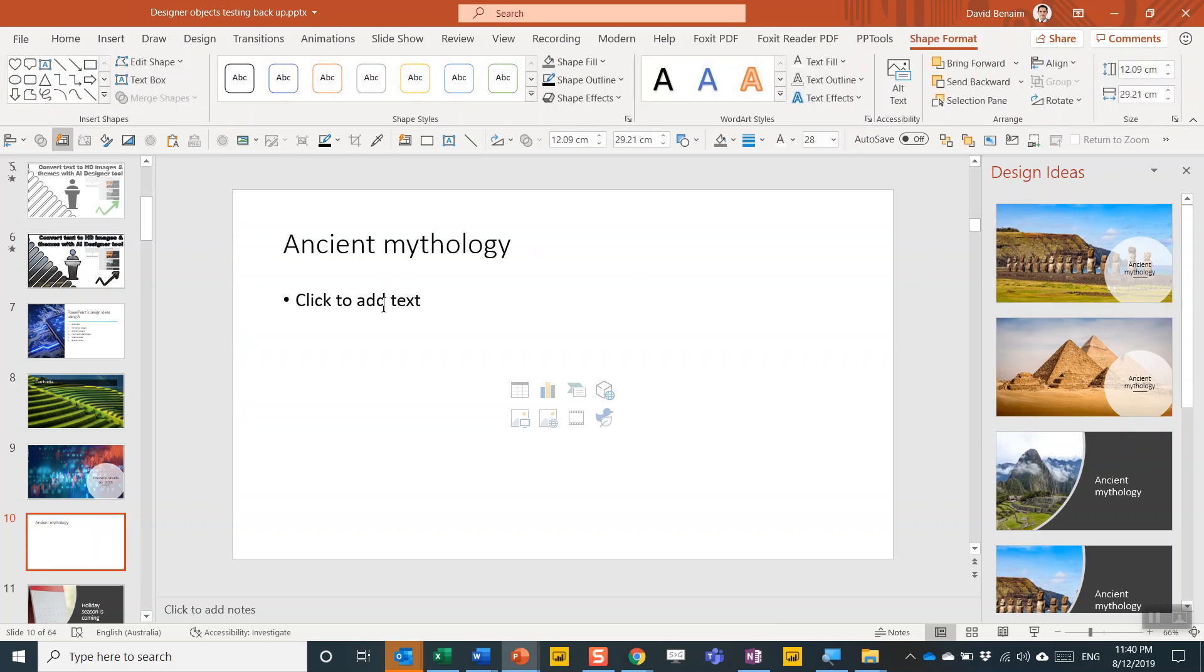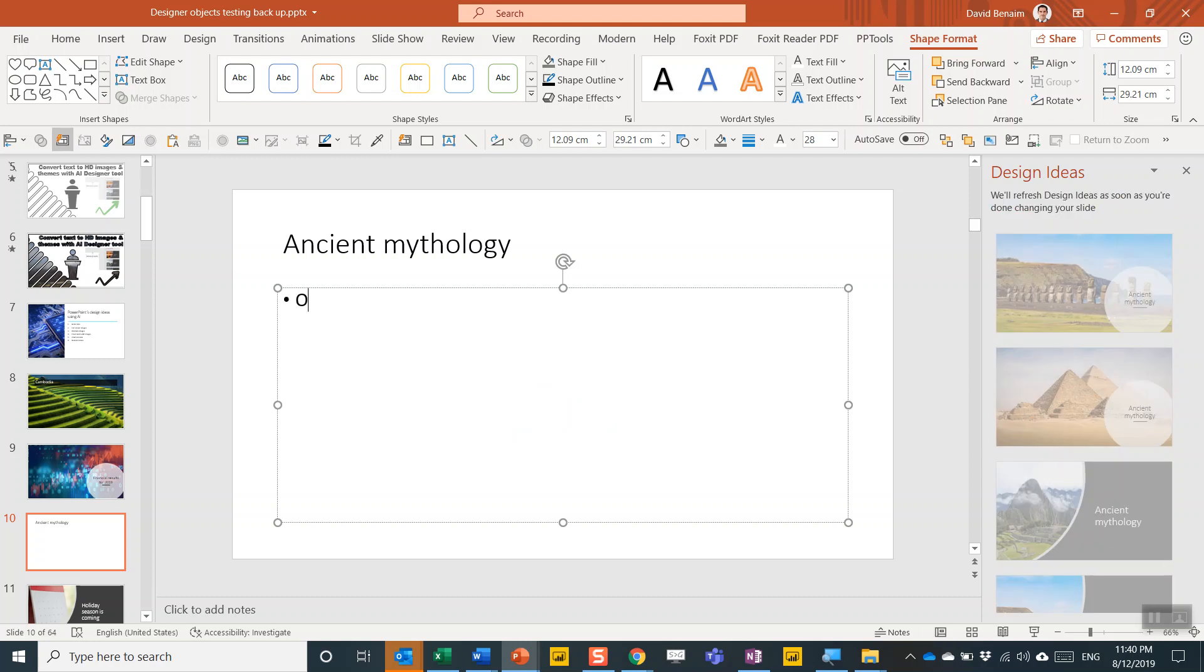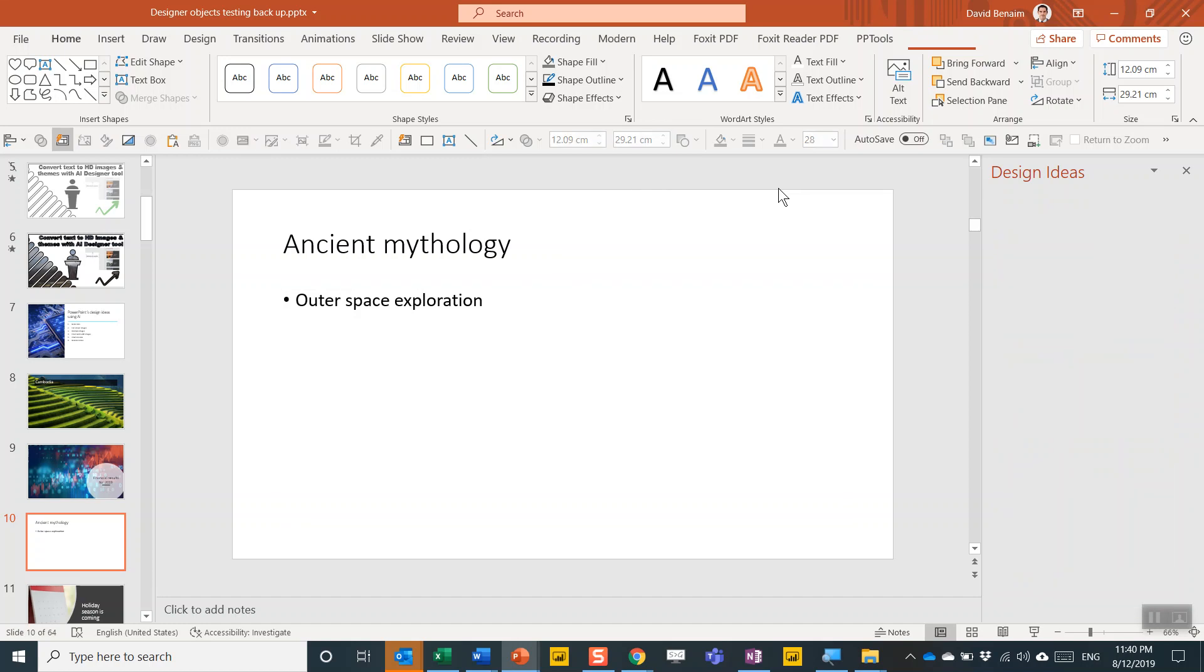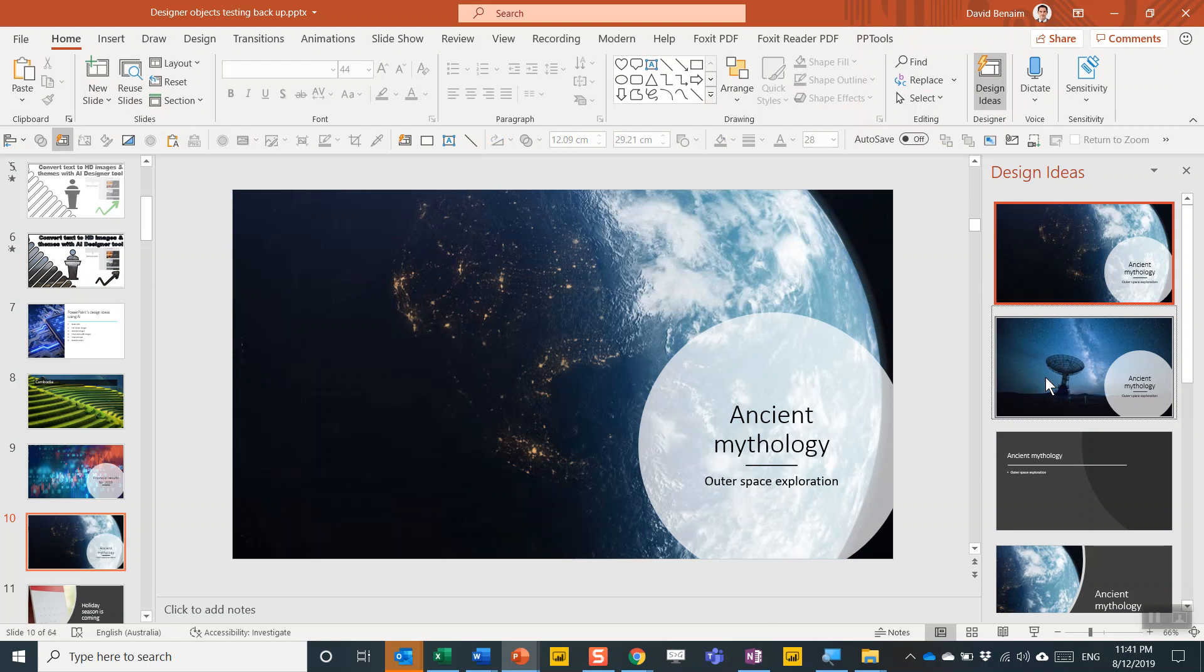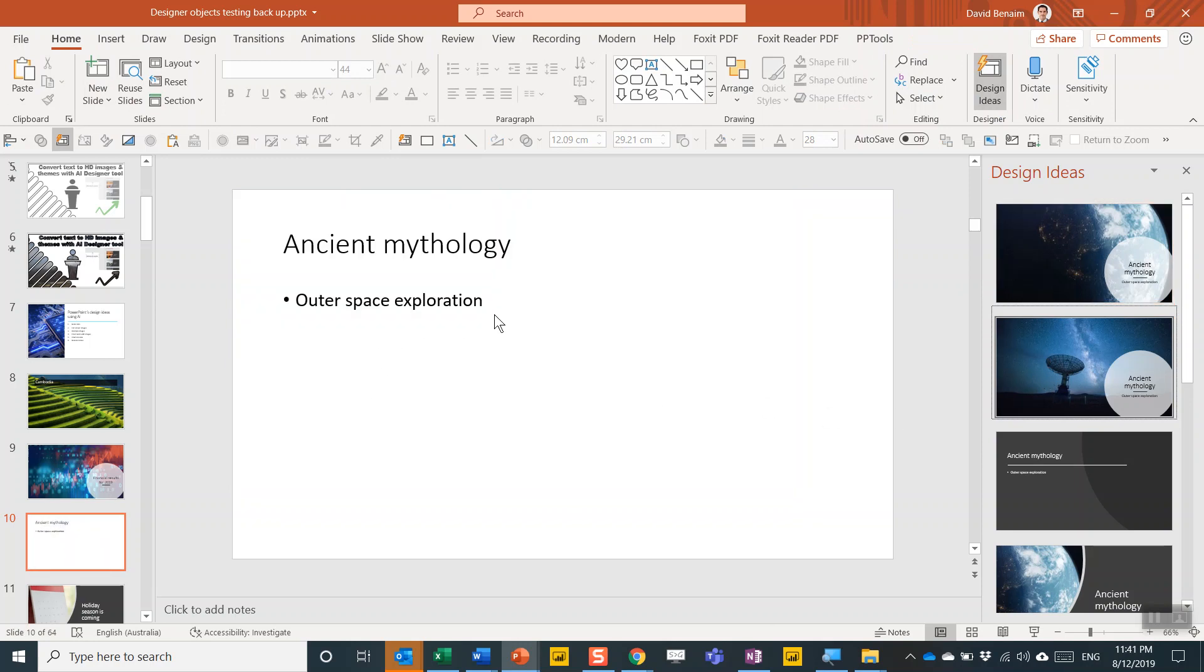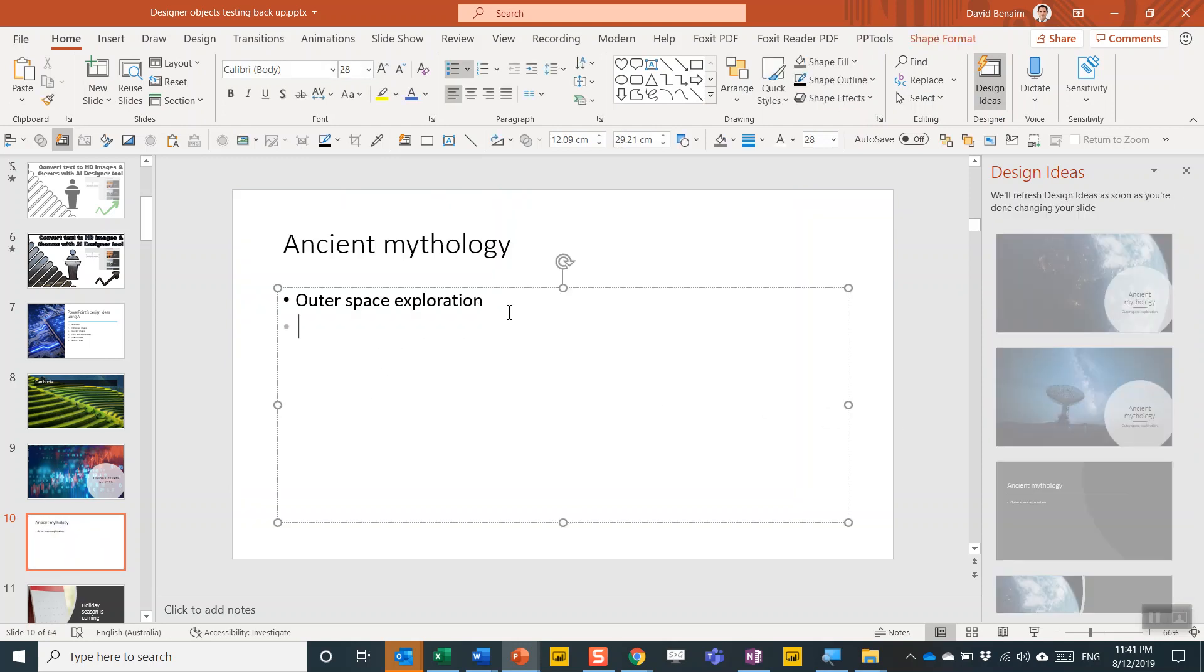I'm going to undo that and see what happens if you have some text that's not just in the title. So let's say something completely different, like outer space exploration. Let's see what that gives. There you go. Now it seems to have preferred the outer space stuff.